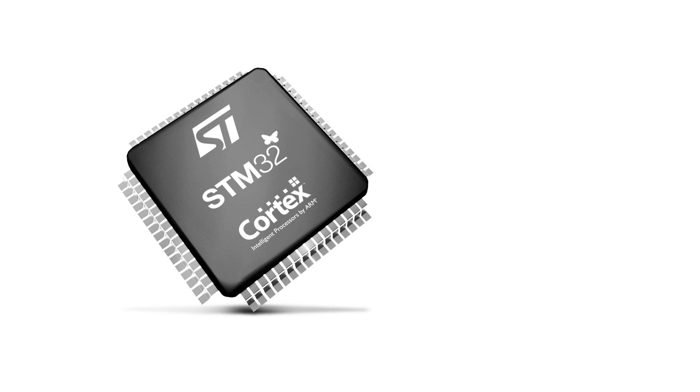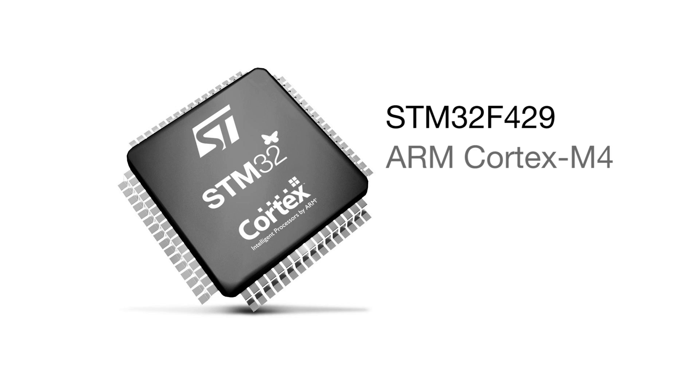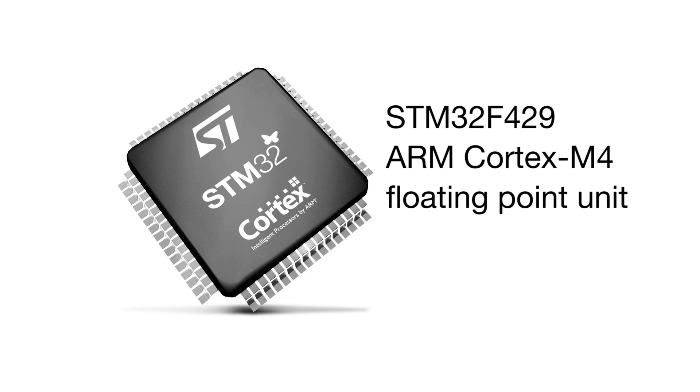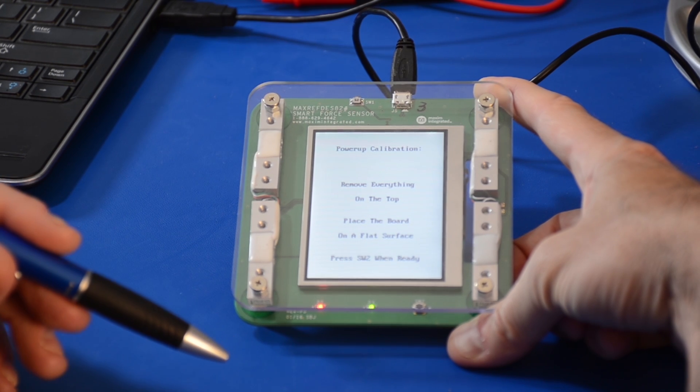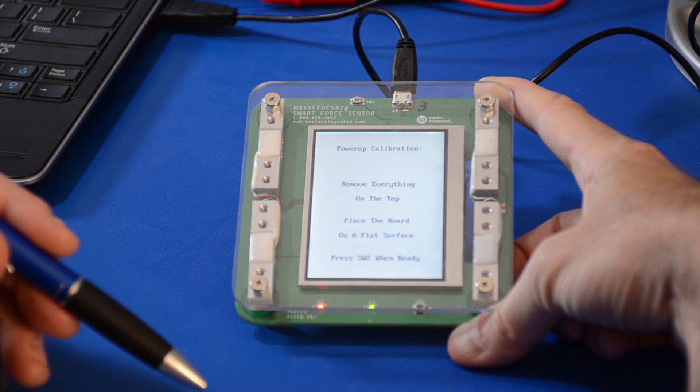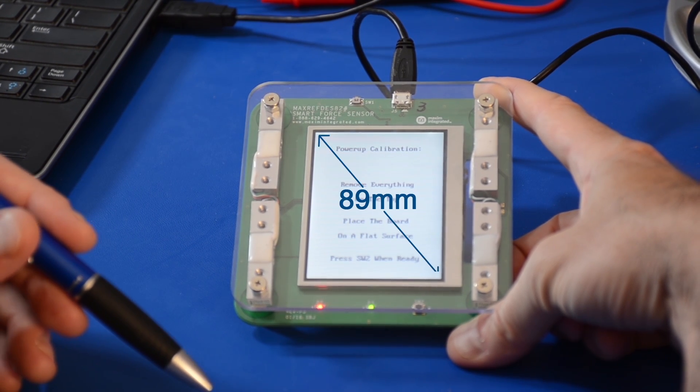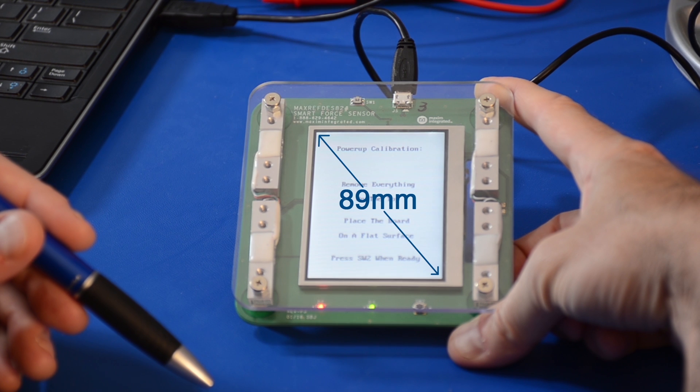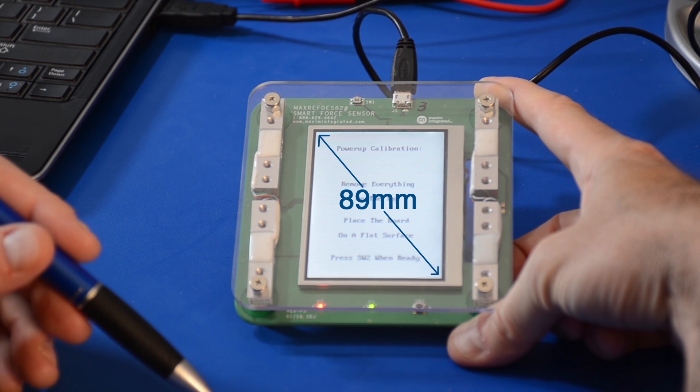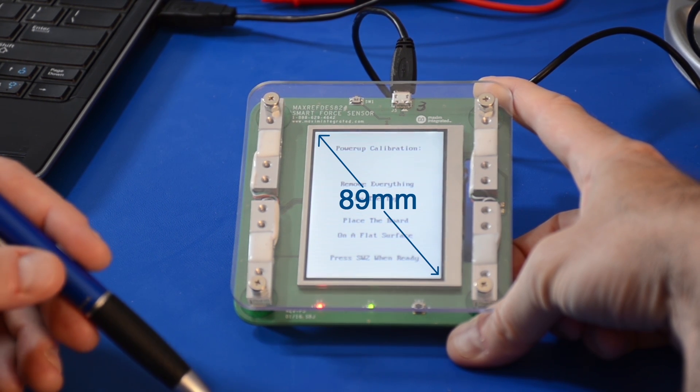The MaxRefDes82 reference design uses ST's STM32F429 ARM Cortex M4 core with floating point unit, running at 180 MHz. The processor controls the analog-to-digital converter, the liquid crystal display module, and performs all computations. The thin-film transistor liquid crystal display measures 89 mm across the diagonal.